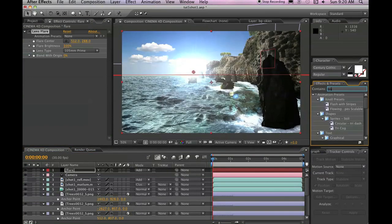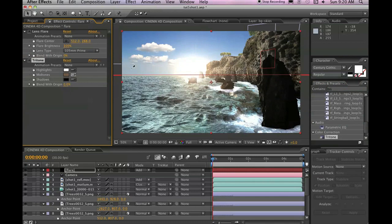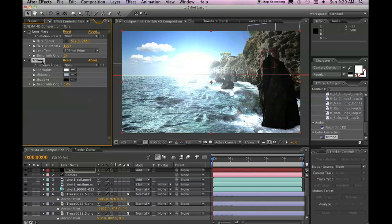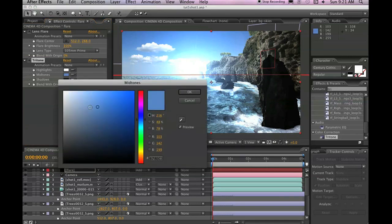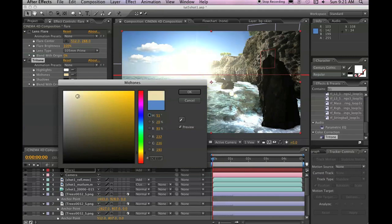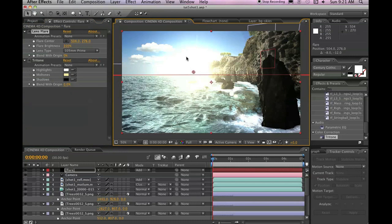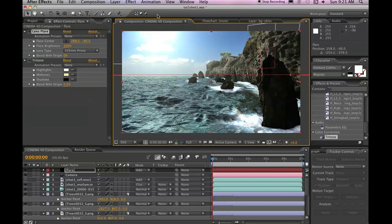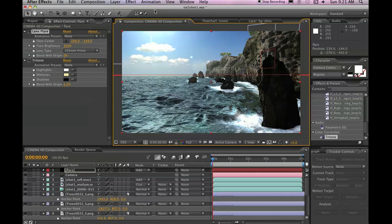Then go to Tritone. And we are going to use Tritone to change the color of the lens flare. For the mid-tone, we are going to use kind of a yellowish type of color. And let's go ahead and click on Lens Flare. And we will move the center of the flare all the way above the actual shot. So it's kind of like you can see the sun, but it's not in frame.